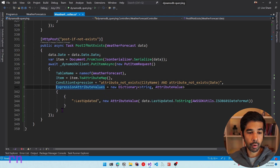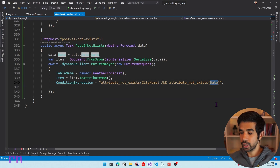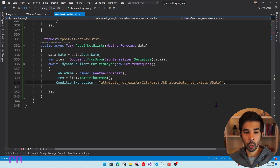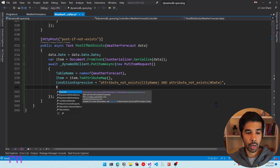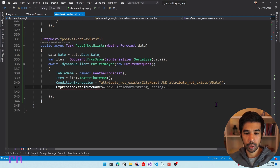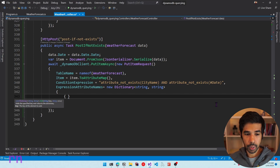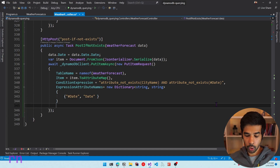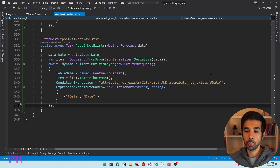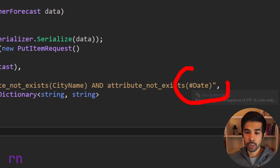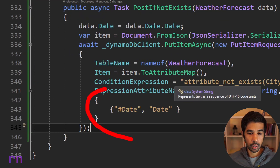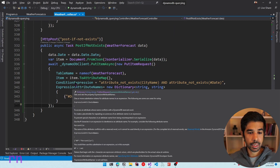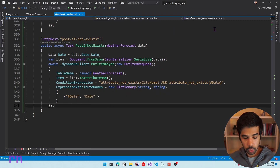Only if the combination of CityName and date does not exist will this request succeed. We no longer need to send expression attribute values for this condition. Whenever you use a reserved keyword like date in condition expressions, you must use the parameterized approach with ExpressionAttributeNames. Once this is set up, let's run the application and verify it works.